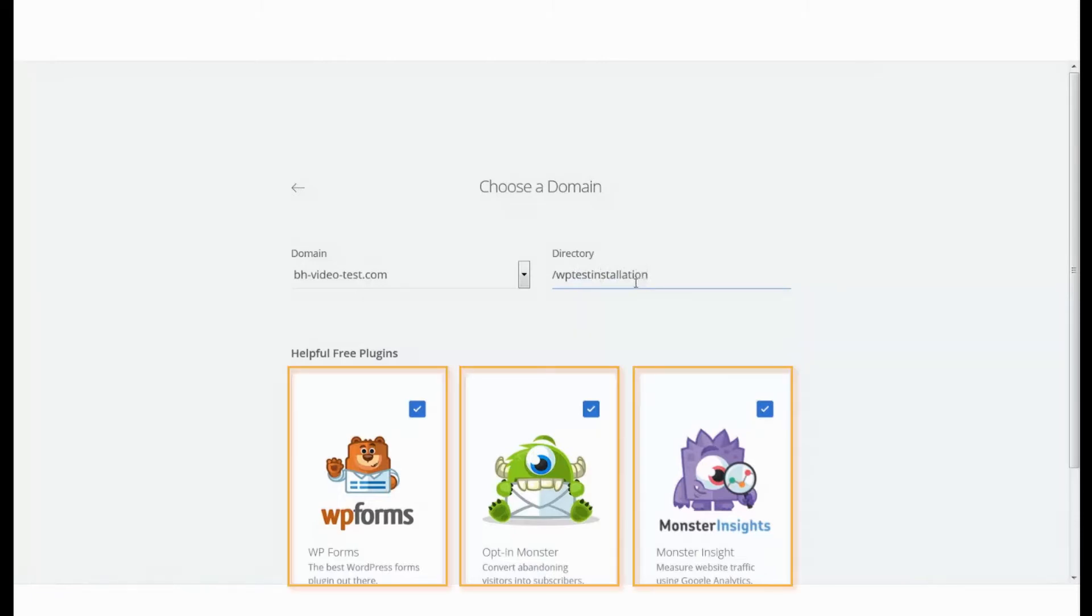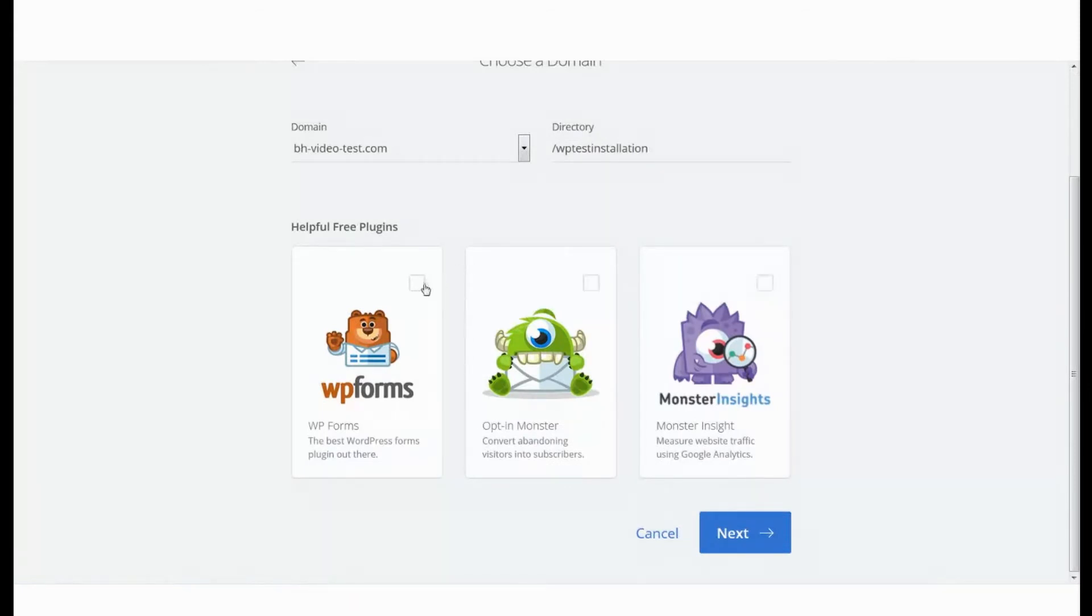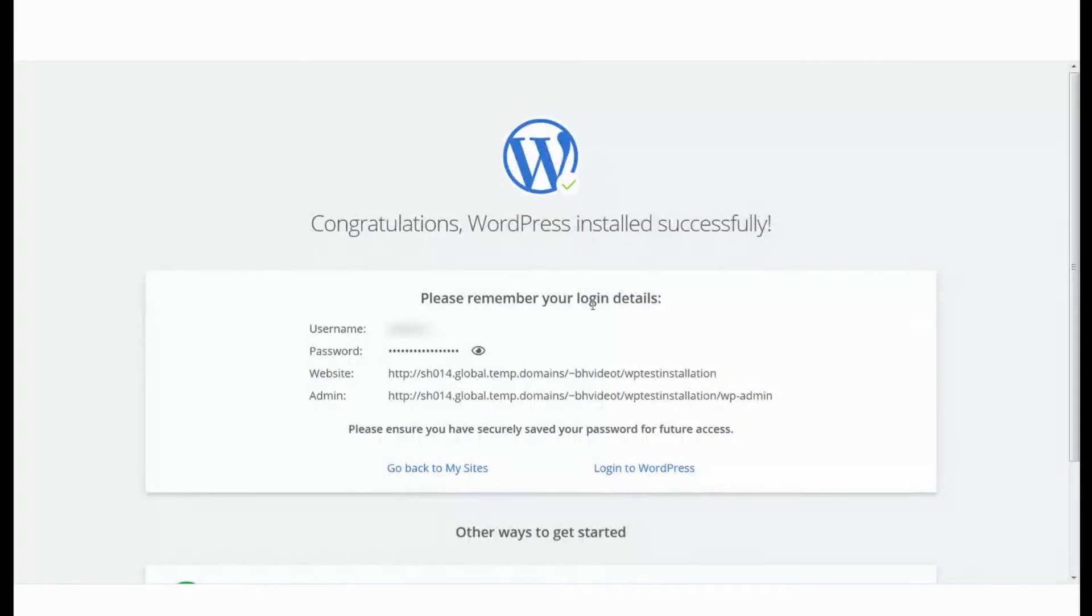We have auto-selected some plugins. You can choose to keep them or not. After this, click on Next. And that's it. WordPress has been installed on your website.